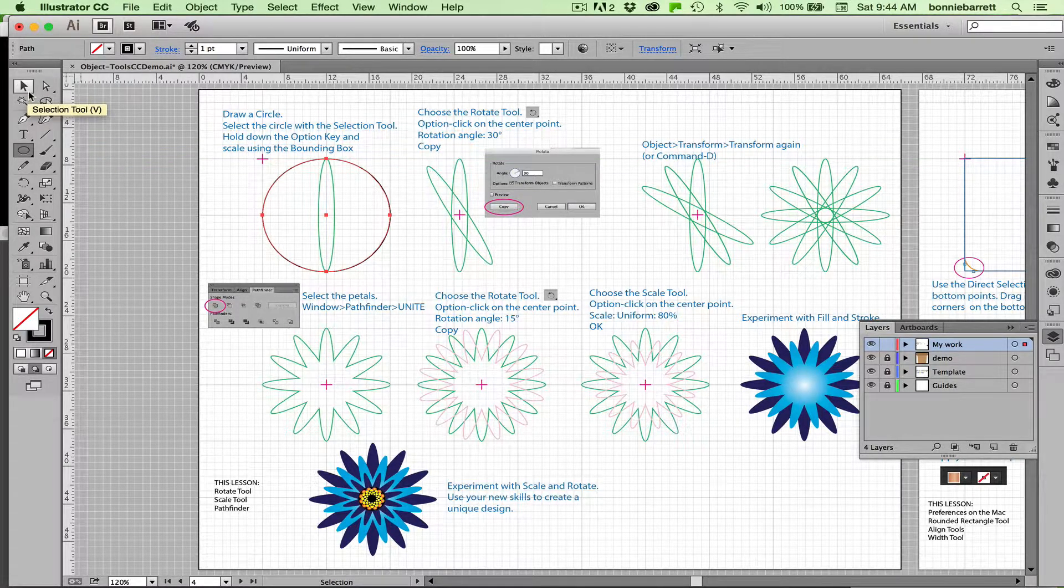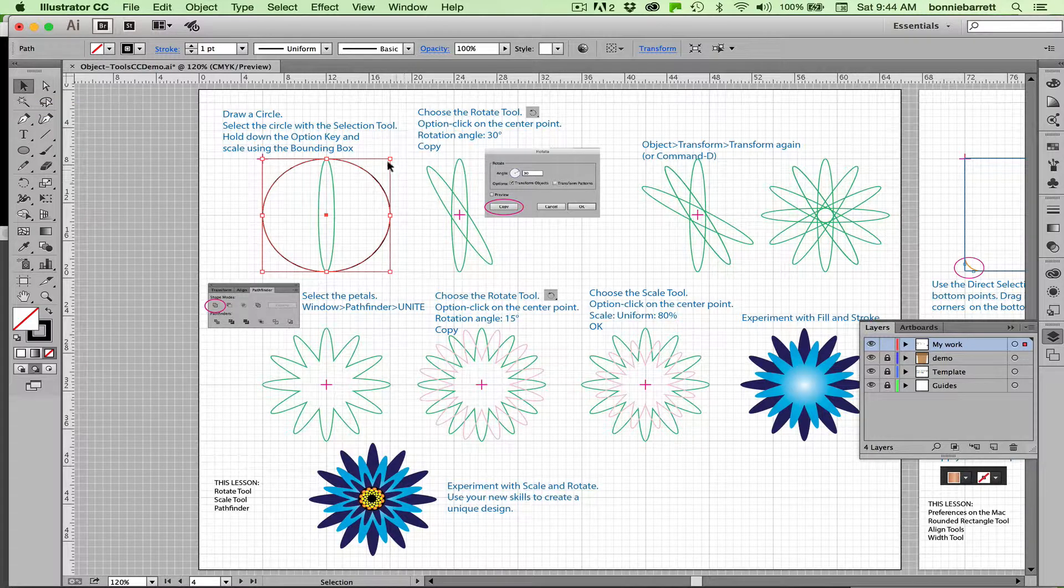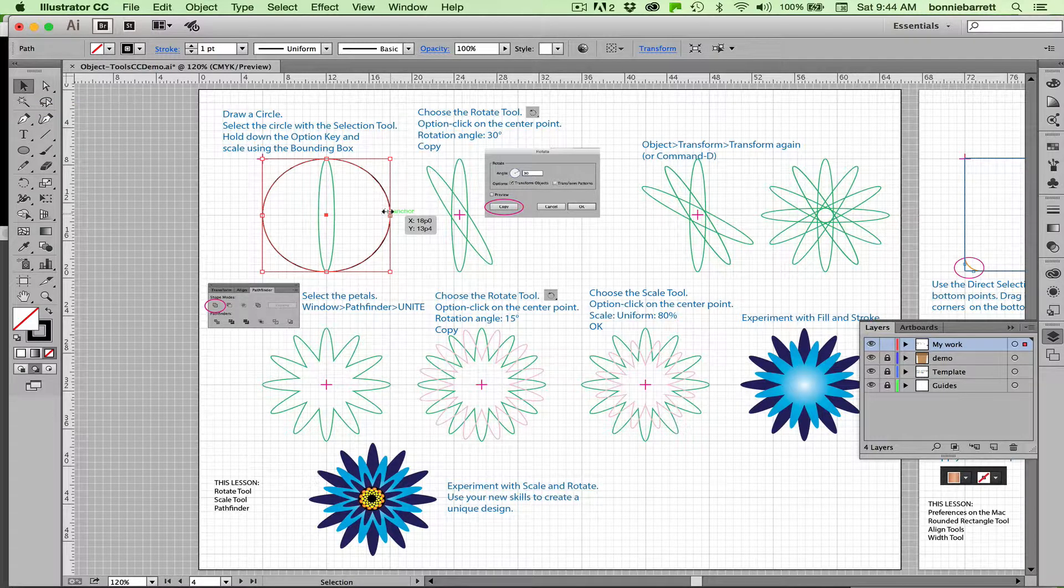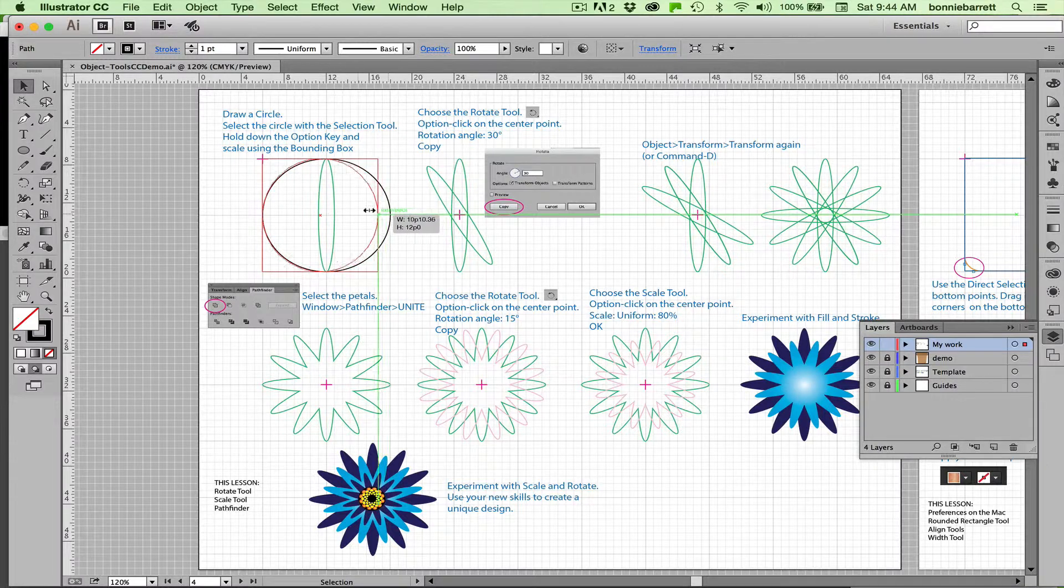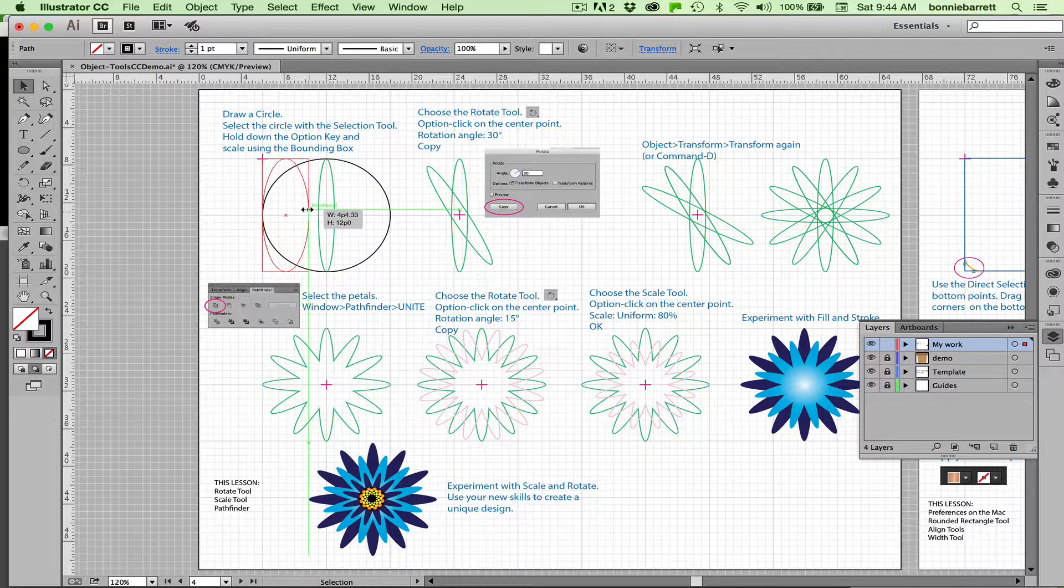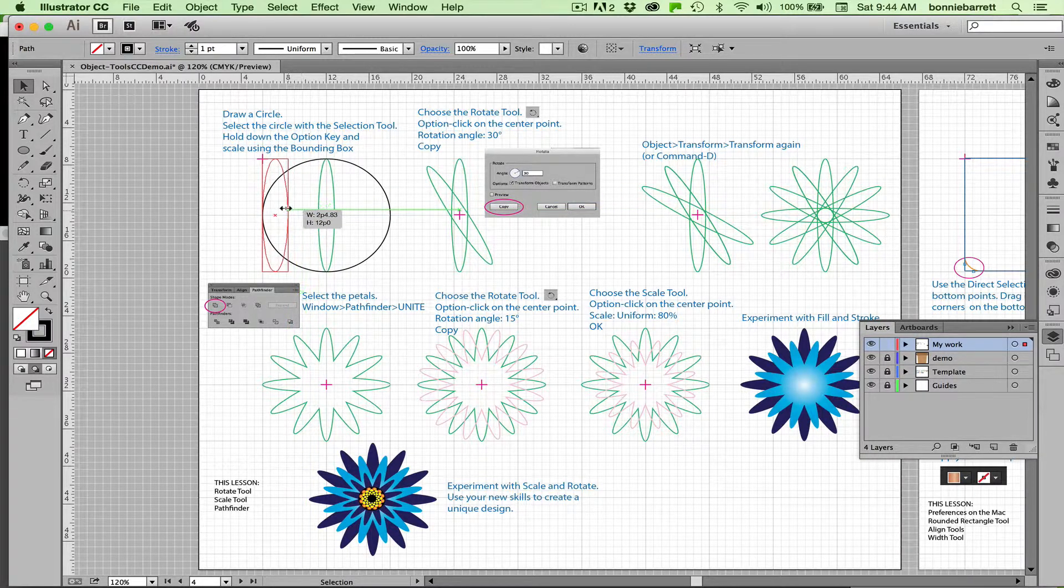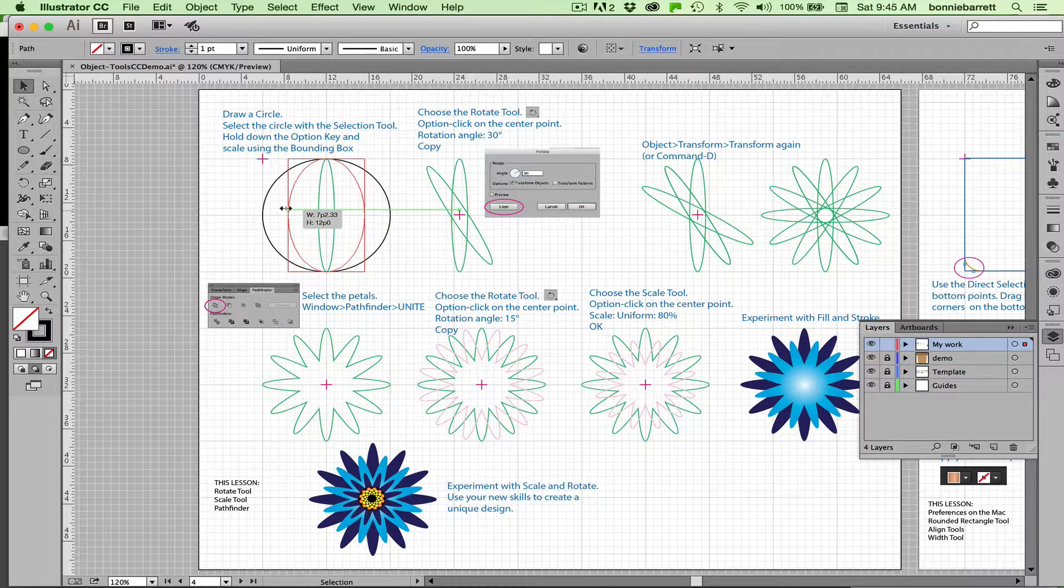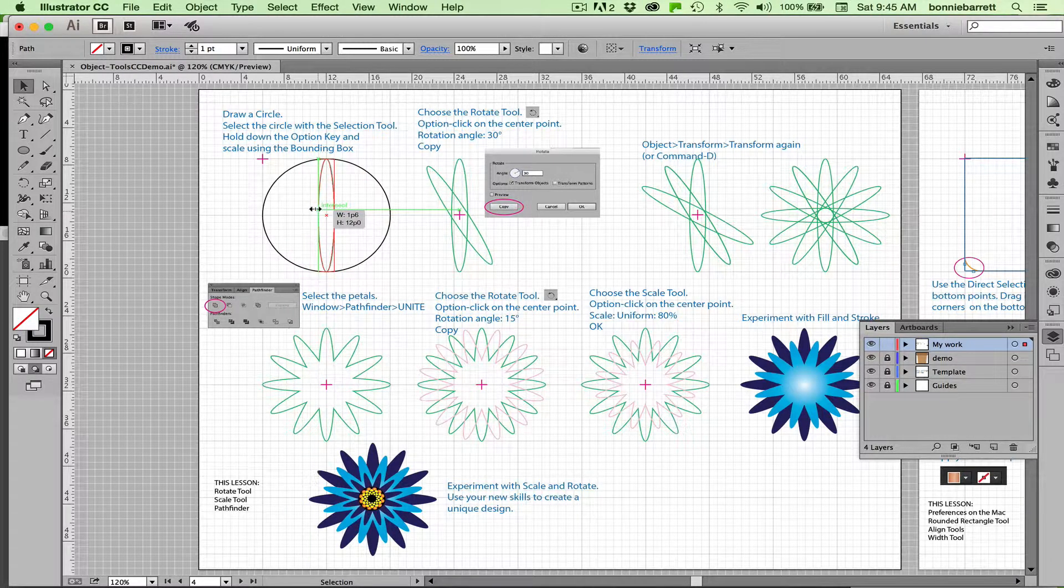Switch to your selection tool, which is V on your keyboard. That will bring up your bounding box. Grab the bounding box and hold down your option key. If you scale it without your option key, it's going to scale to the edge. Option key makes it scale to the center. It's a little easier to work with.